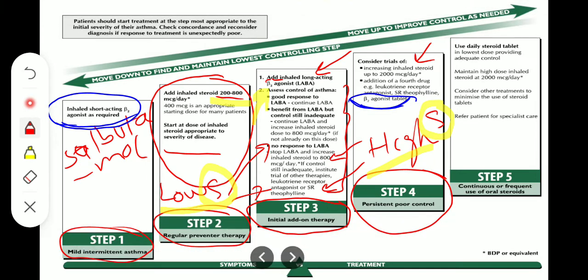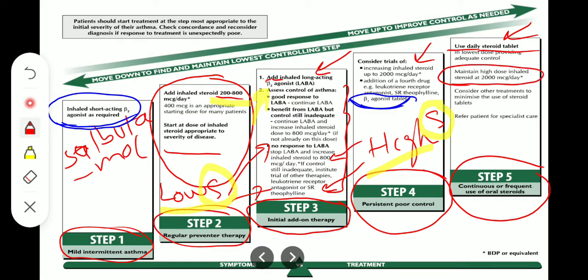Step 5, the final step: use a daily steroid tablet in the lowest dose providing adequate control — for example, prednisolone — while maintaining the high dose of inhaled steroid at 2000 micrograms per day. Consider other treatments to minimize use of steroid tablets, and refer the patient for specialist respiratory care if there is still not adequate control, depending upon severity.